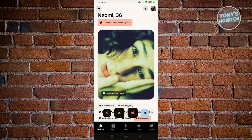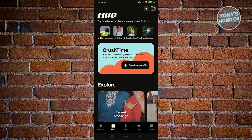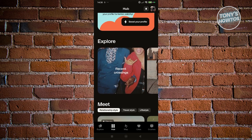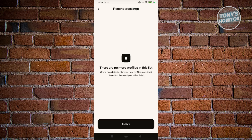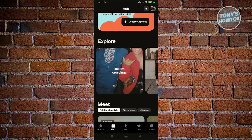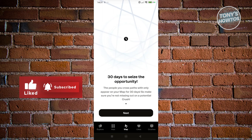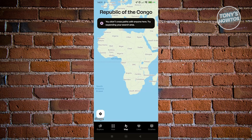You can also go to the Hub, where you can see what's happening, match your mood, or find suggested profiles. You can meet and explore — for example, recent crossings will show you different profiles of people you've recently crossed paths with and may want to like. You also have the Map, which gives you the capability to see a map and see who the people are that you've mapped with.